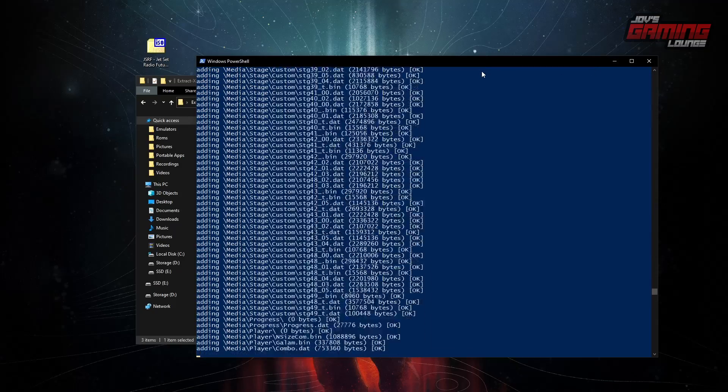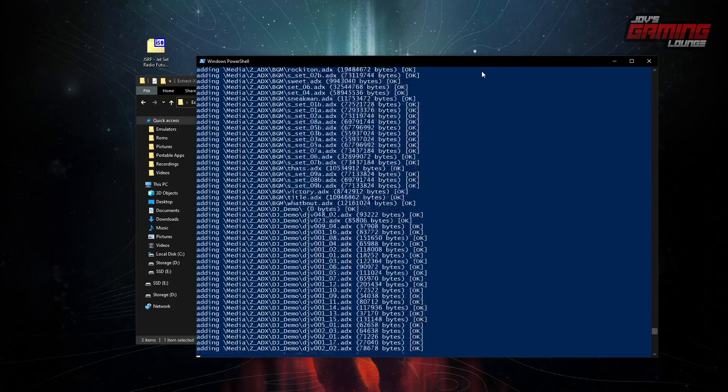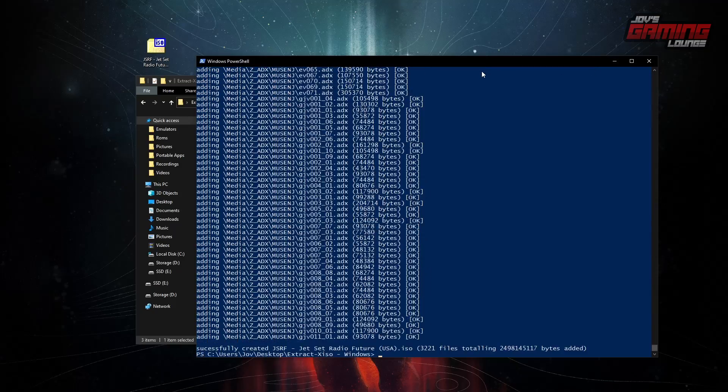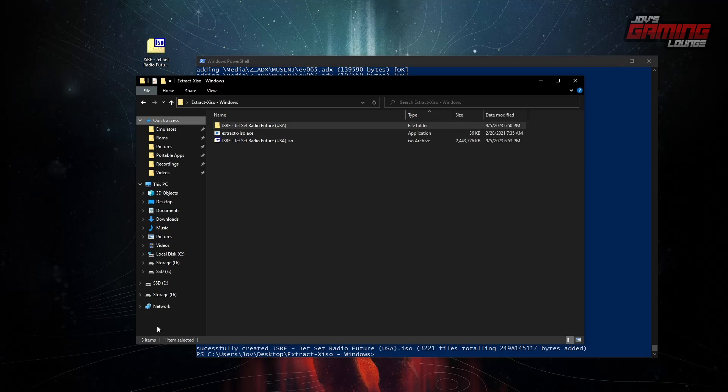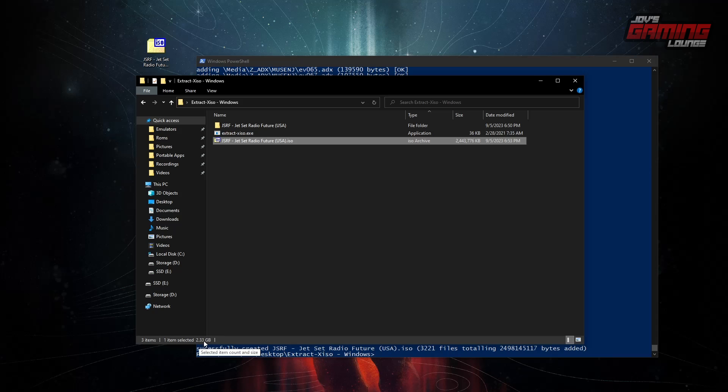And it's going to start doing its work. Time varies depending on your hardware. This could take longer. This could be faster. We're done here. And what happened now is that we have the ISO file that is now 2.33 gigabytes in size.